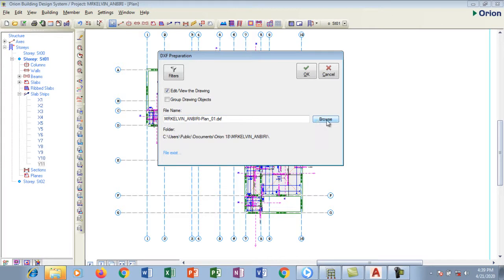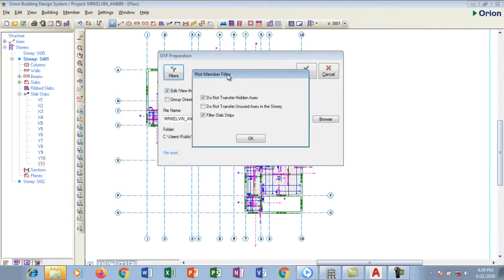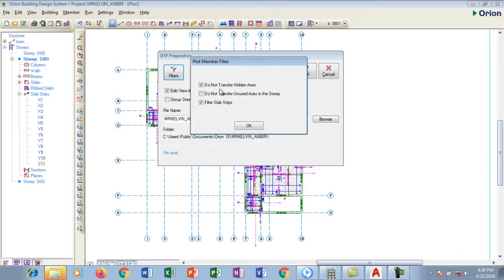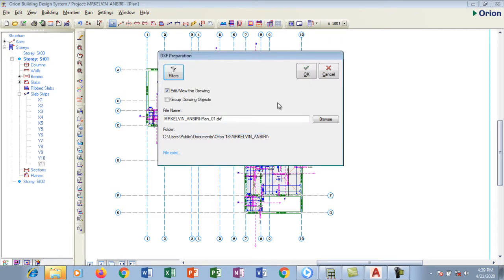Now there's a file name field — if you want to browse, go to browse to wherever you want to save the file. If you want to filter what gets exported, you can say you don't want to transfer axis, don't want to transfer unused axis, or filter the slab strips if you want. I'm going to click OK.